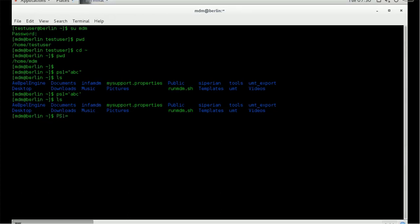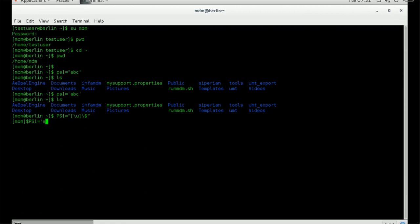Let's try setting PS1. Using double quotes with \u and \$, you can see just the username is displayed. Now if you say PS1=abc, it will show 'abc' as the prompt — it will not show a rectangular bracket or dollar sign.